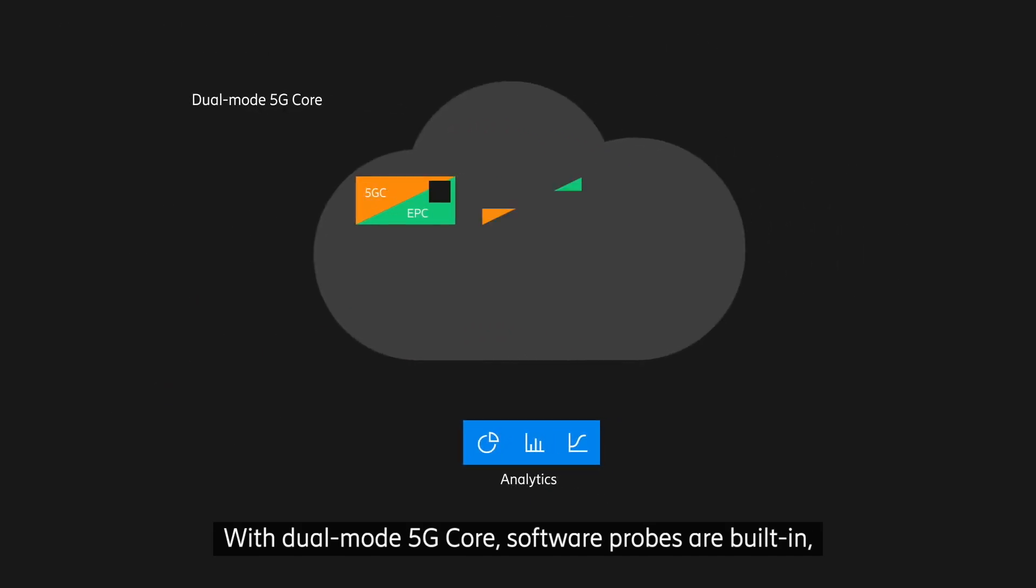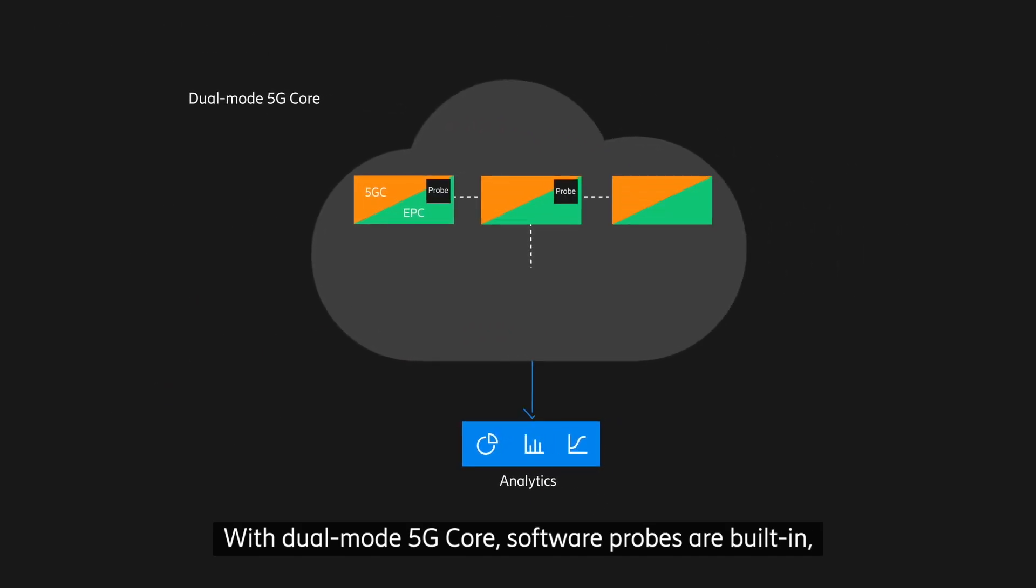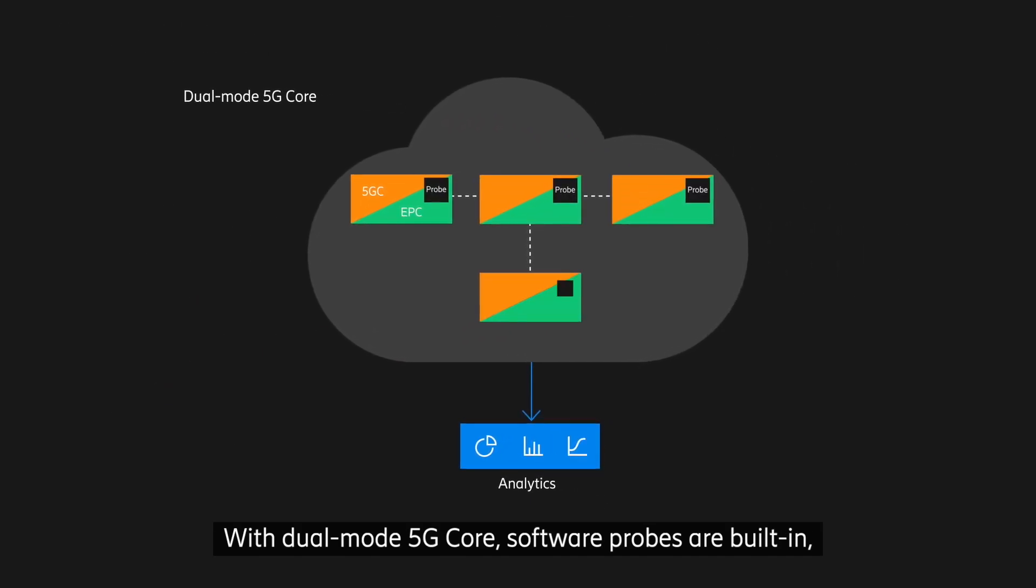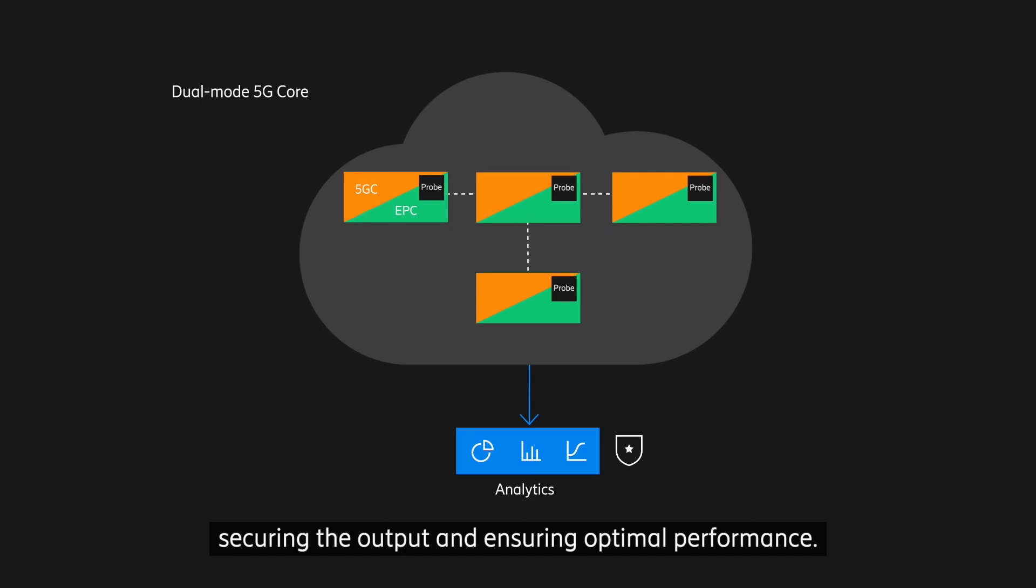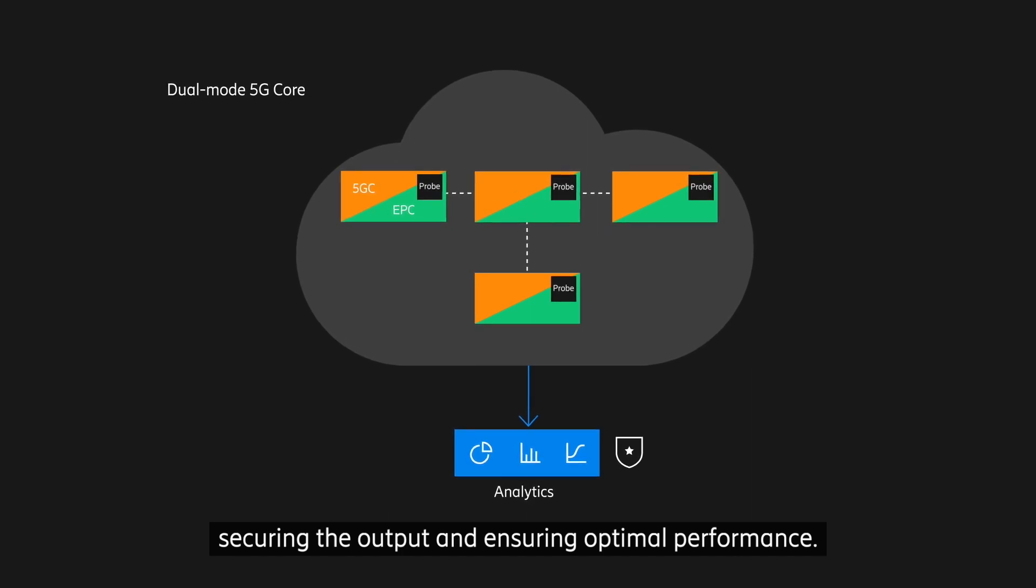With dual-mode 5G core, software probes are built in, securing the output and ensuring optimal performance.